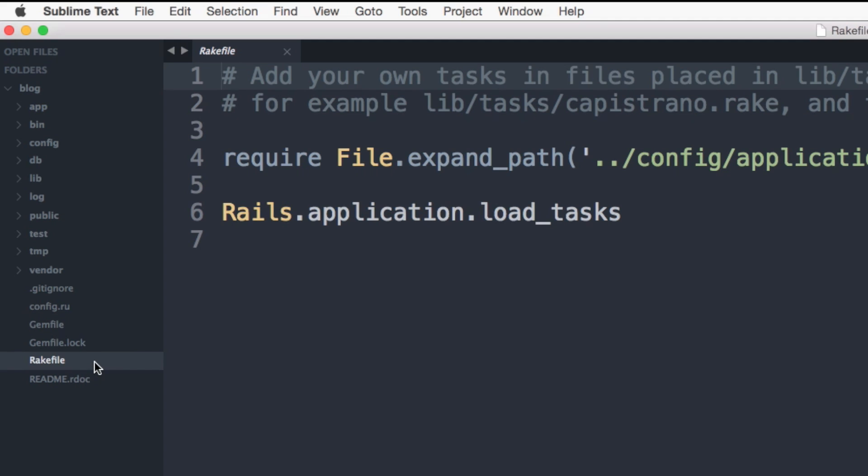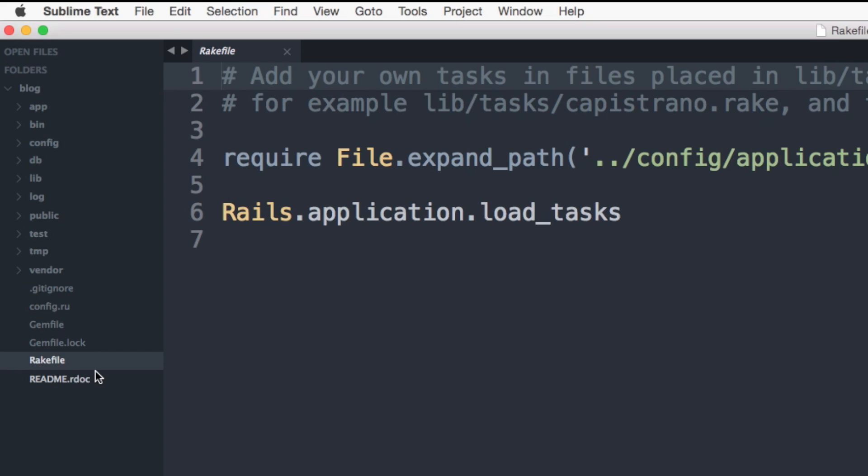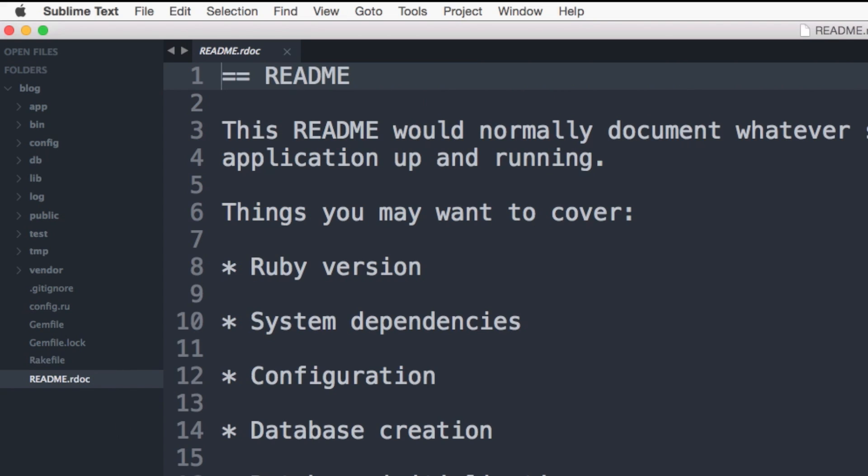The rake file. This file is used to locate and load tasks that can be run from the command line. And finally, the readme. This file is used to tell other developers what your application does, how it works. You can think of this file as an instruction manual for your application. Alright, so in the next video, we're going to go through and set up the MVC setup for our application.